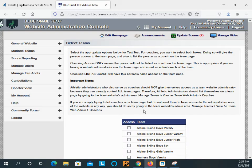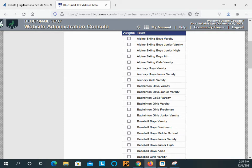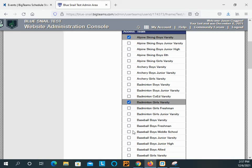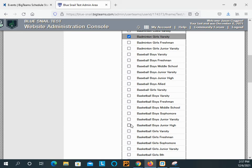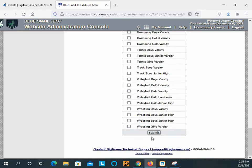you'll be taken to the permission screen where you will click the check boxes for the permissions that you want that individual to have. Scroll to the bottom and click submit.